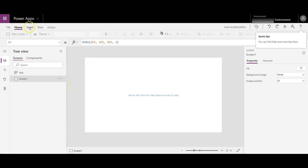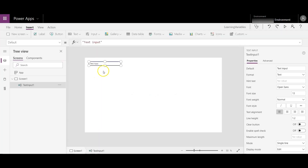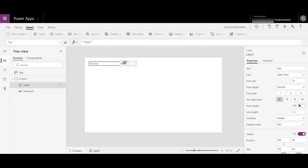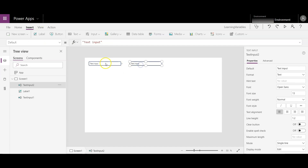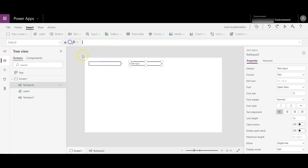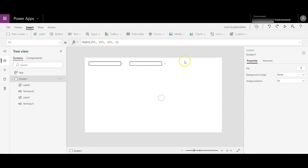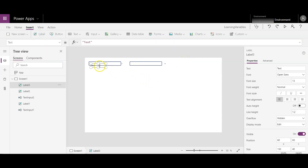Let's start with inserting a text input. This will act as an input for the first option. Then add a label. I am trying to create a row similar to an Excel sheet and will show you how you can use the variables further with this example. Remove the default text, then add another label and make it equal to, then add another label to display the results of this addition.